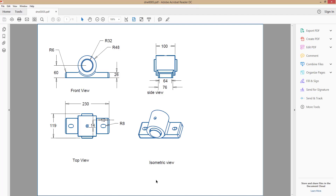Now you can see the front view, top view, side view, and isometric view — every view is very clearly shown. This way you can check the printout. Let me compare the drawn drawing into the reference drawing.